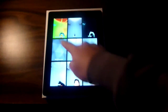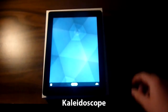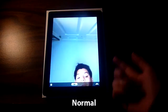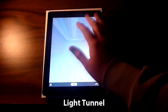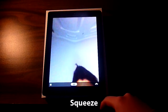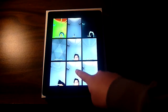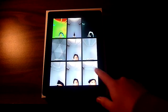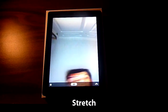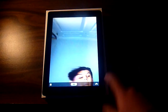Here's X-ray — I know that one. Here's the Kaleidoscope, pretty cool. There's Normal. Here's Light Tunnel. And here is the Twirl. And here is Squeeze — or Stretch. The bottom left one was Squeeze, I believe.